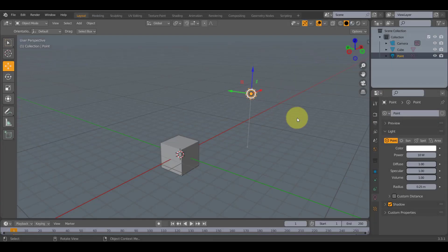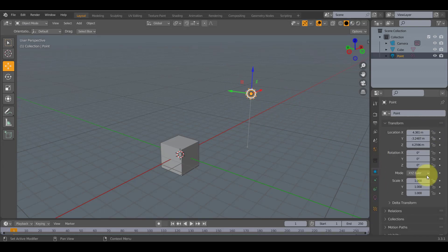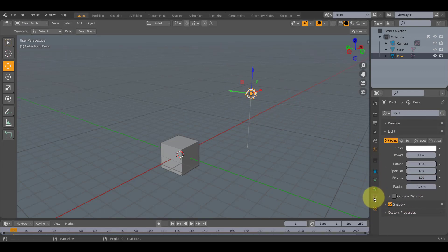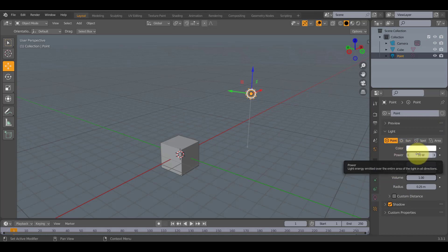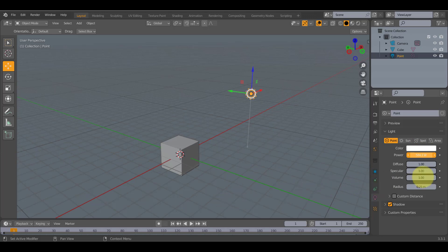If you click on the light and it'll start off like this, click on the little light bulb, that could be a different color dependent on what your layout is. Turn the Watt up, go about a thousand, and then render it.